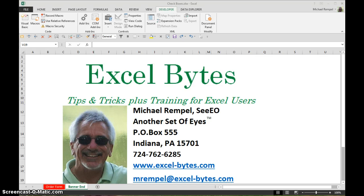Today we're going to take a look at a quick and easy way to delete objects or active controls from your worksheet.